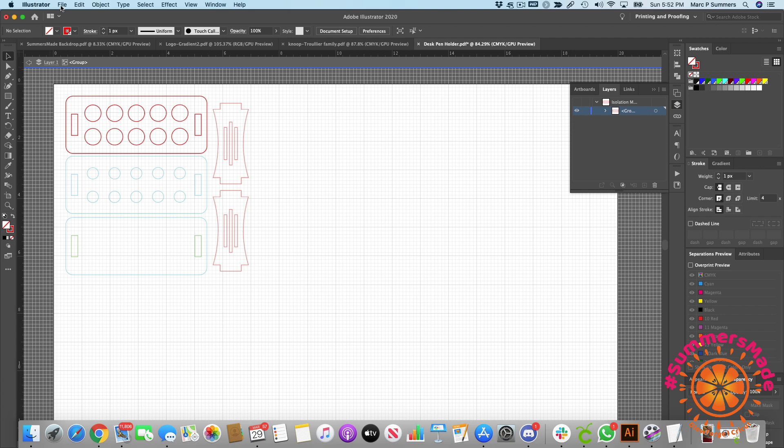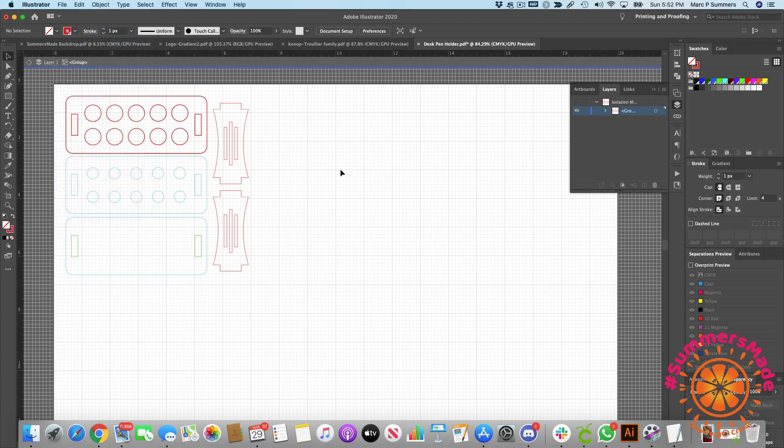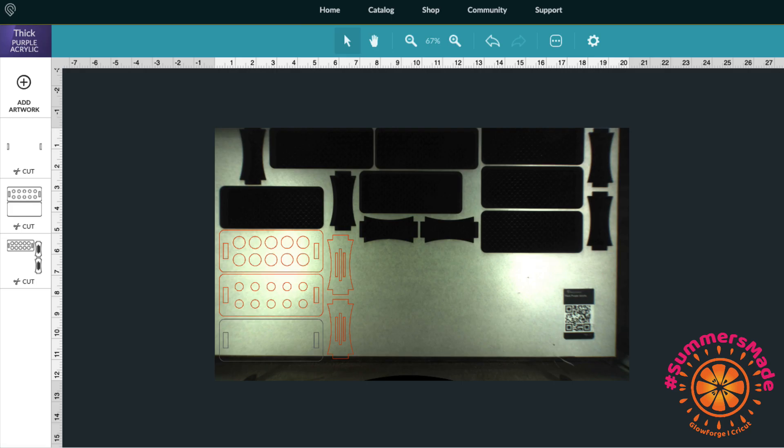Then you would just go ahead, save this as a PDF, and import it into your Glowforge. Please don't forget to like our video and subscribe to our channel to be notified on other videos.